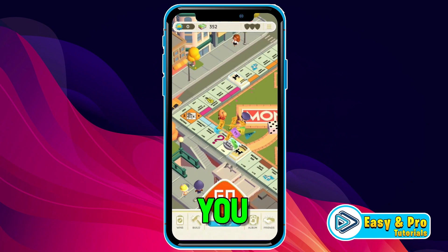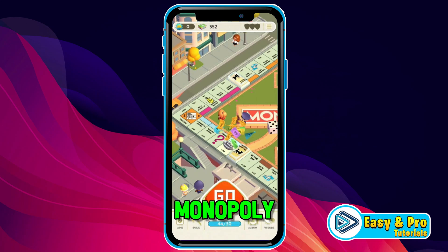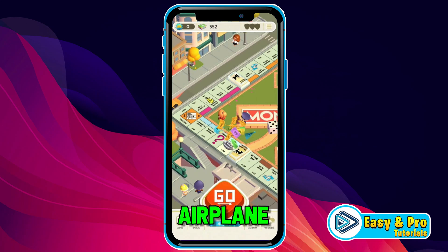In this tutorial, I will show you how you can play Monopoly Go using the airplane mode glitch in just a few steps. So let's dive in.